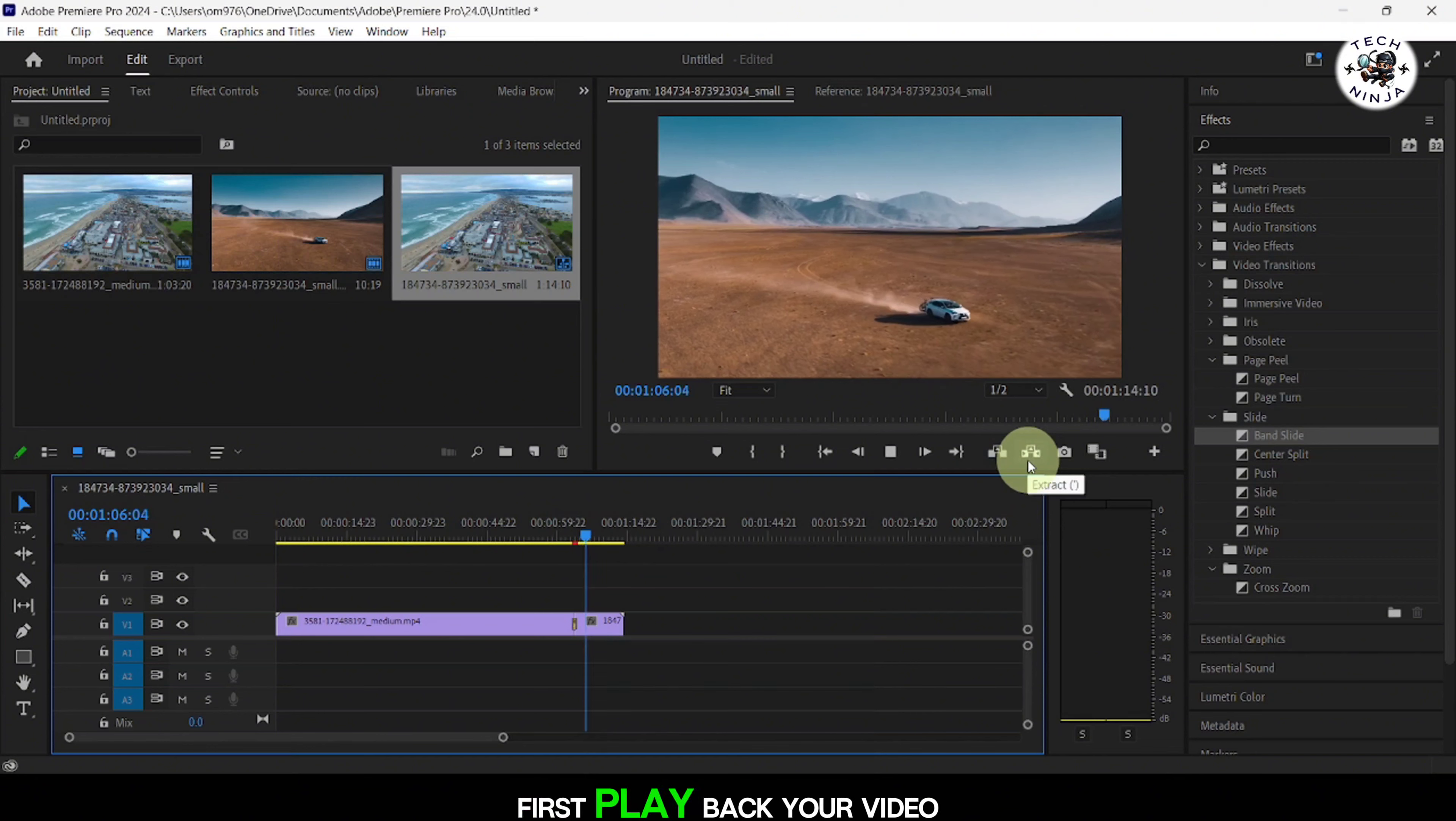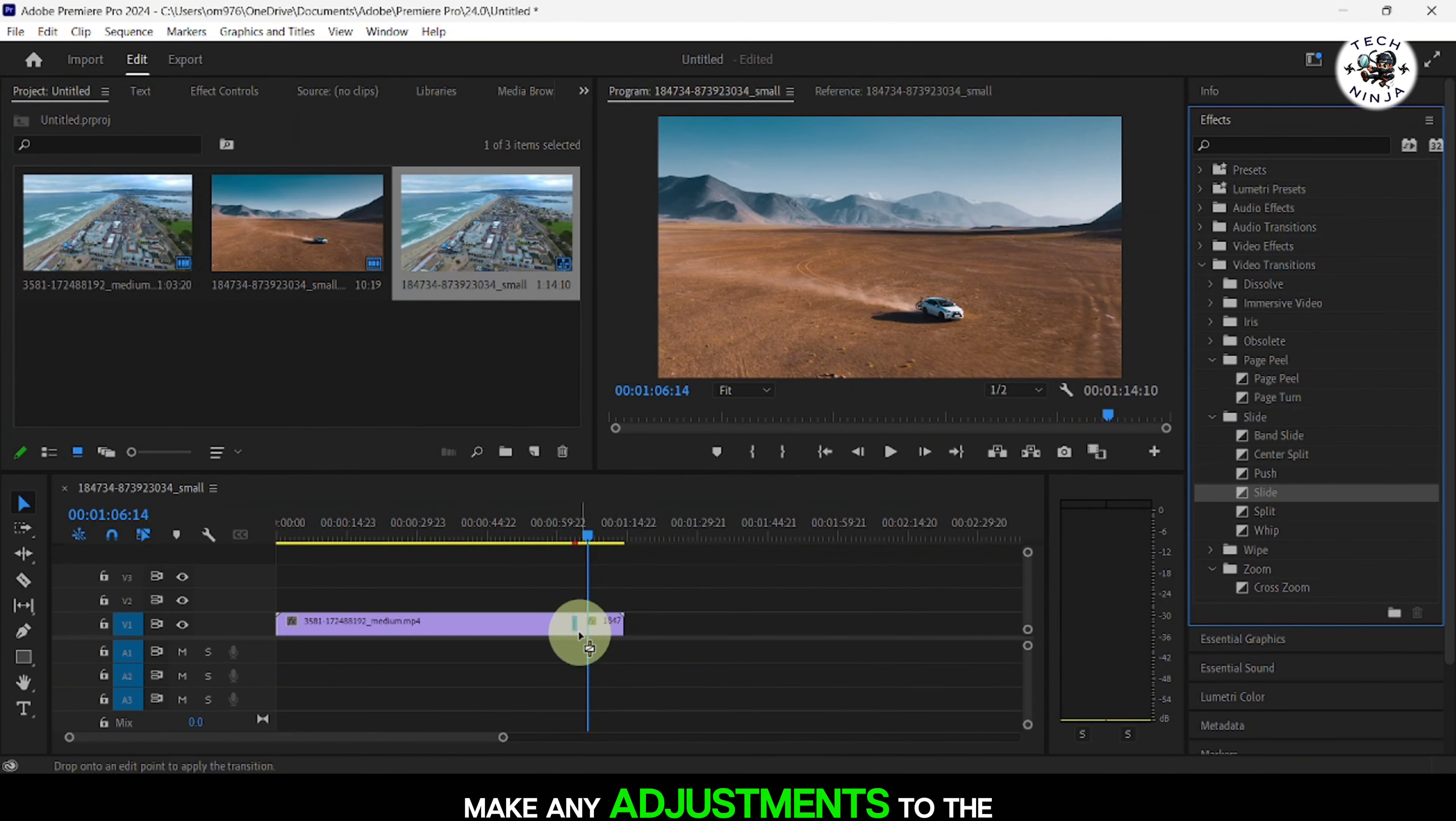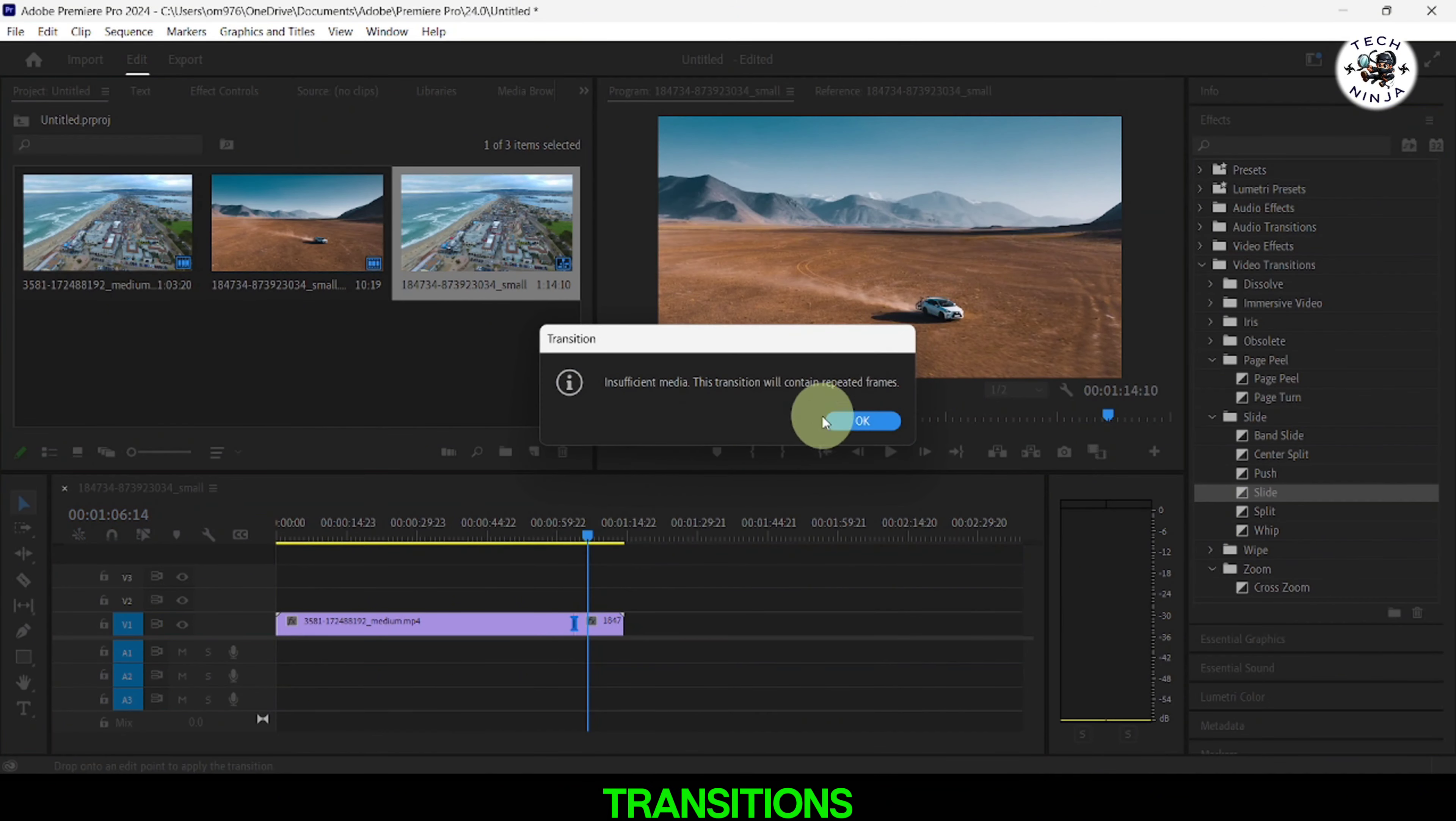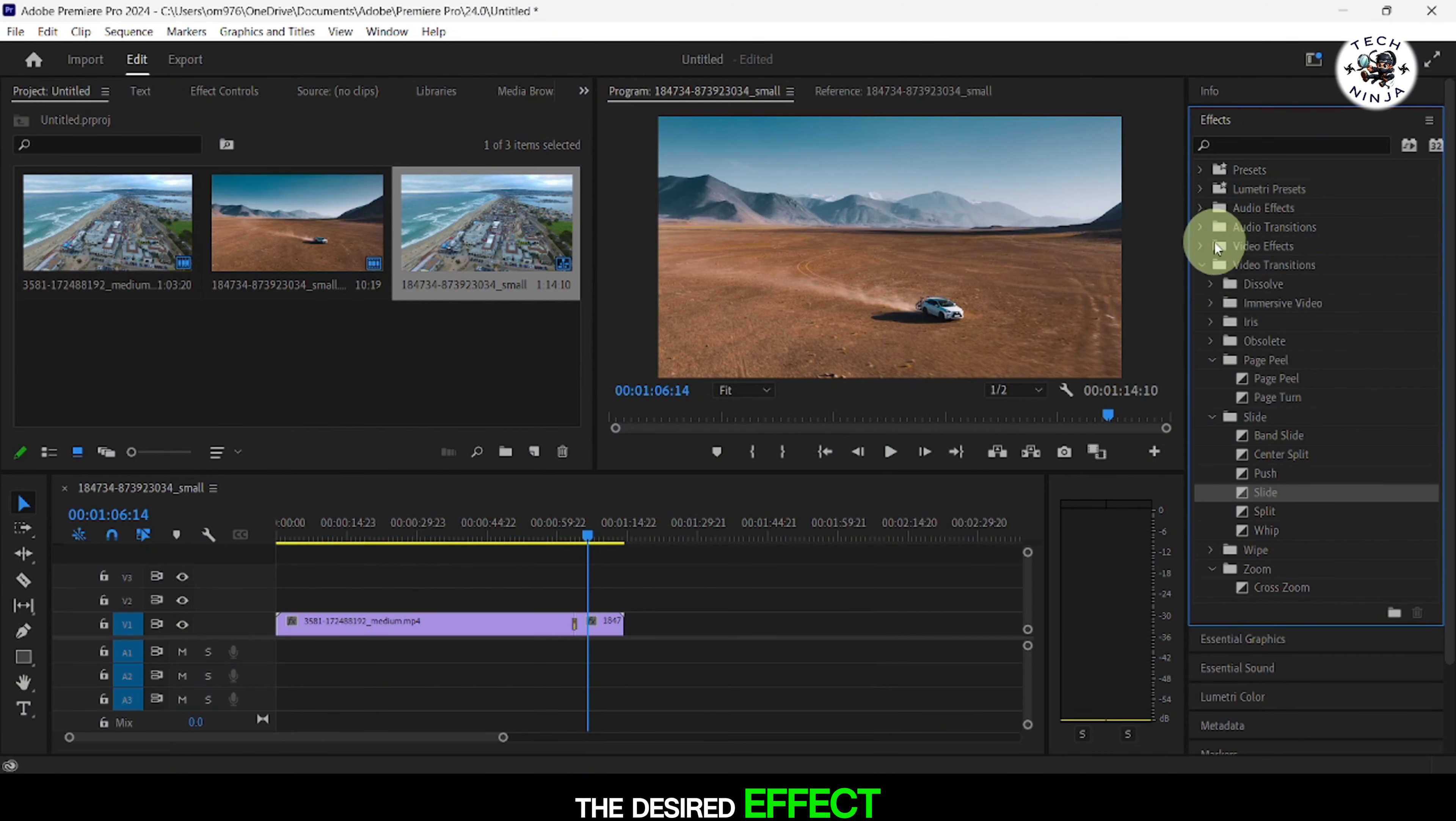Play back your video to preview the transition. Make any adjustments to the transition's timing or properties to achieve the desired effect.